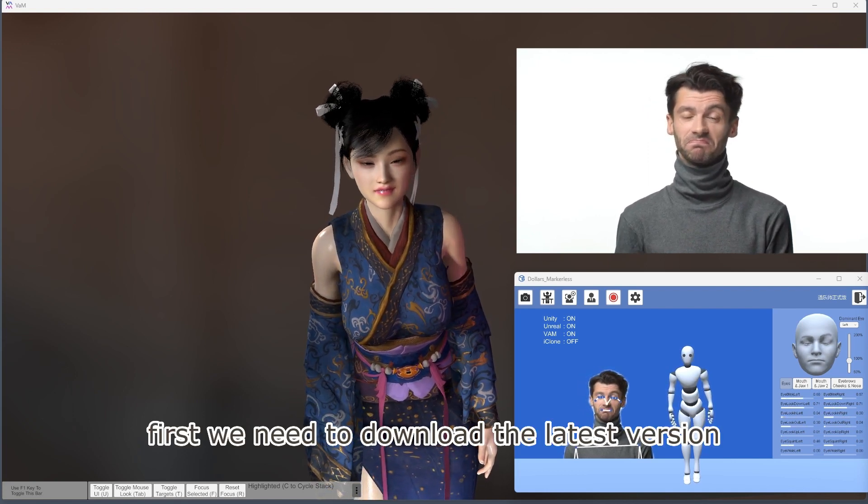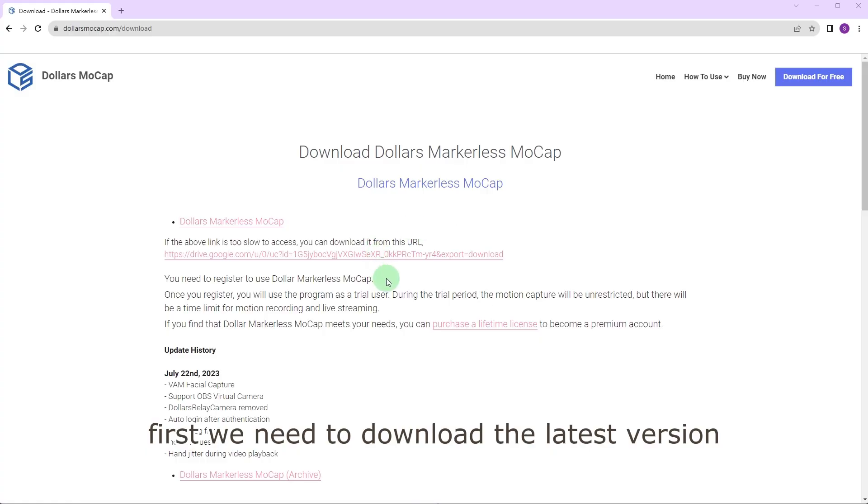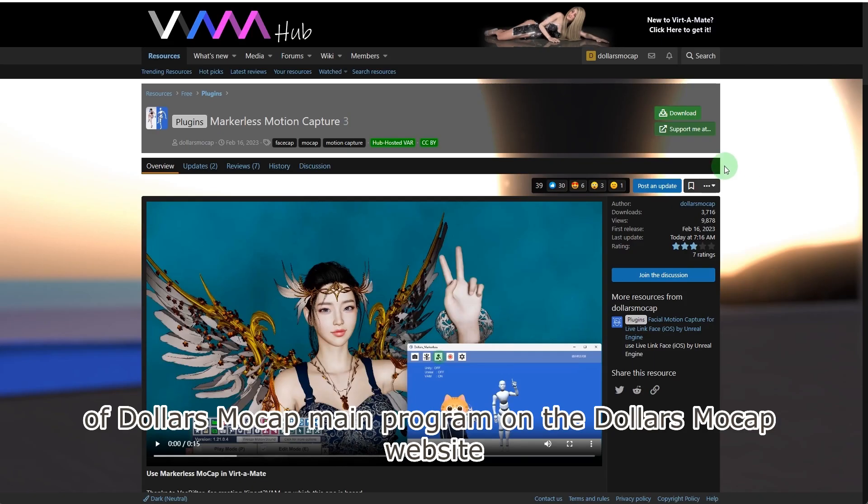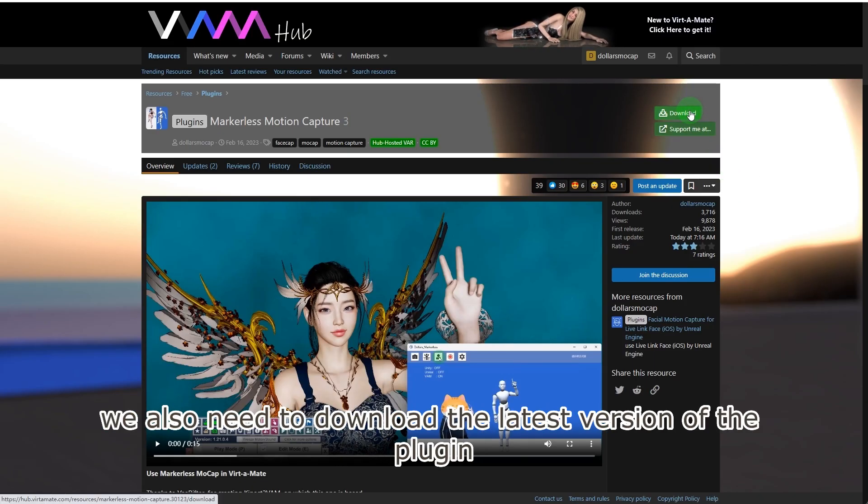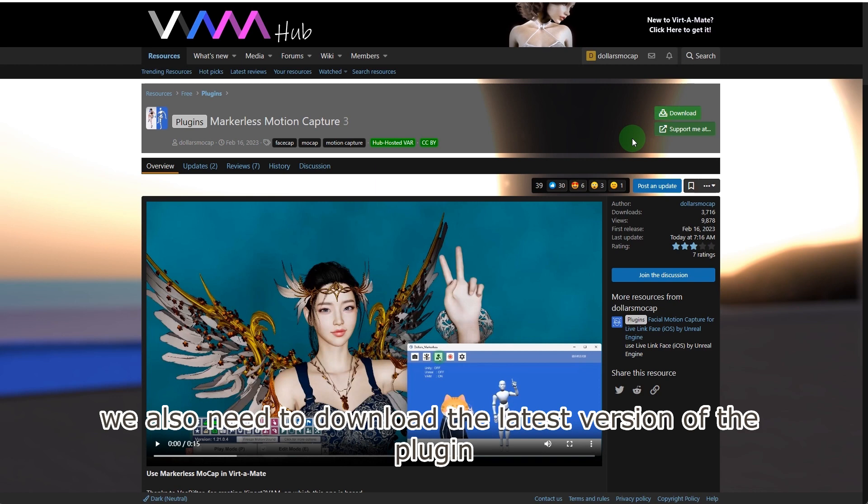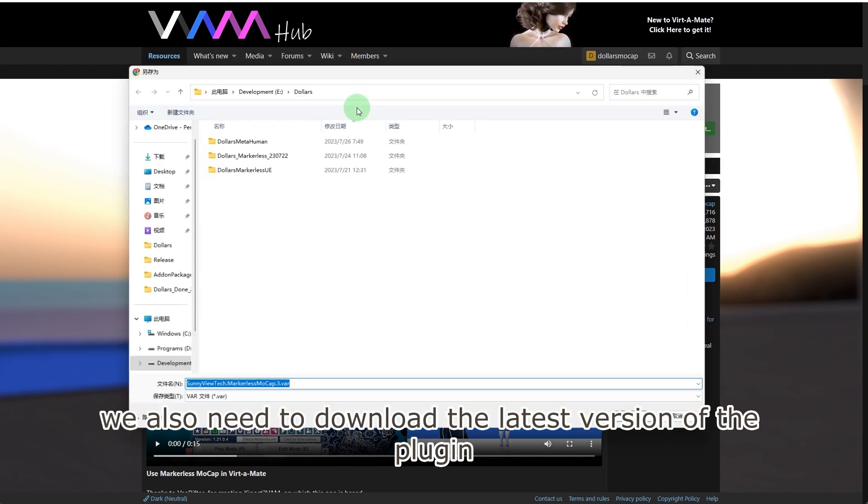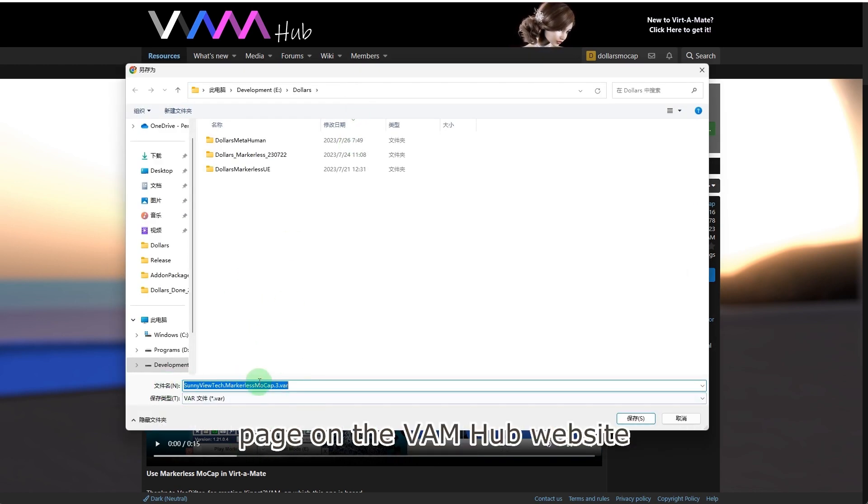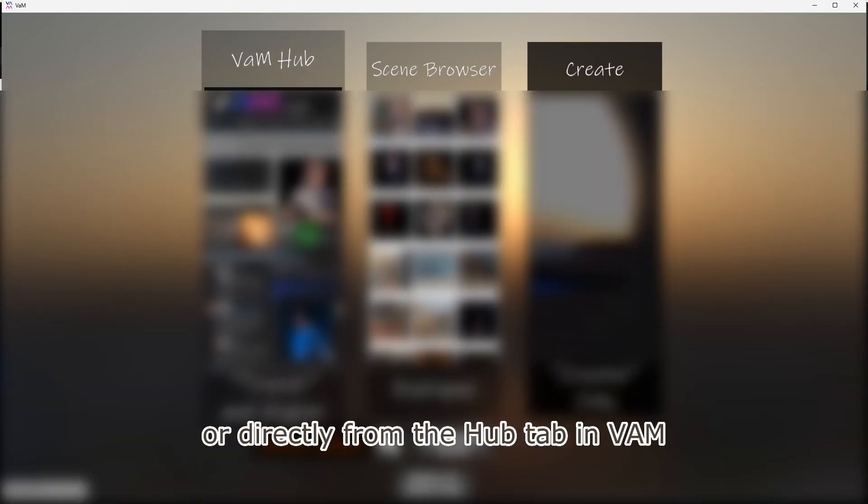First, we need to download the latest version of Dollars Mocap main program on the Dollars Mocap website. We also need to download the latest version of the plugin, which can be downloaded from the Dollars Mocap plugin page on the VAM Hub website or directly from the Hub tab in VAM.